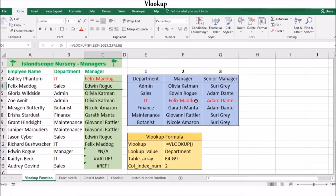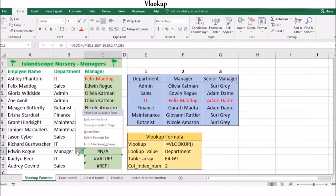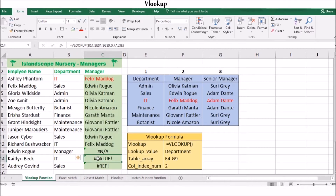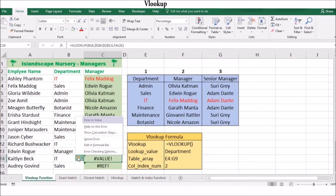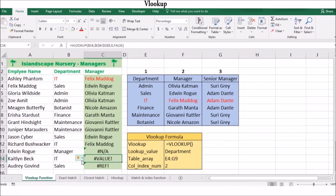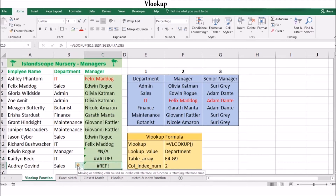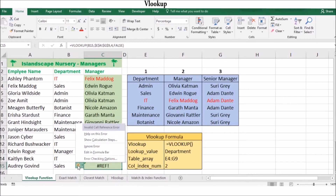Things to keep in mind when working with VLOOKUP: if the range lookup is true or omitted, you must sort the values in ascending order, as VLOOKUP will look down the columns for the closest available match. If VLOOKUP doesn't find a match, it will return #NA. If the column index number is less than 1, VLOOKUP will return #VALUE. And if the column index number is greater than the number of columns in the table array, VLOOKUP will return #REF.